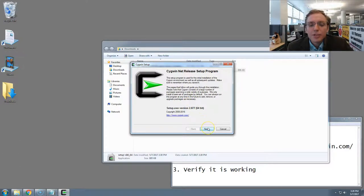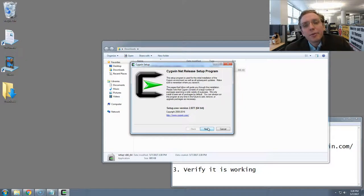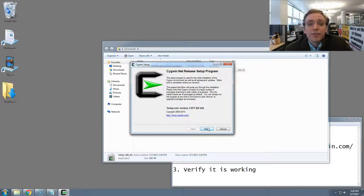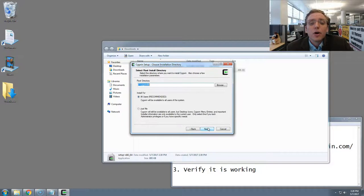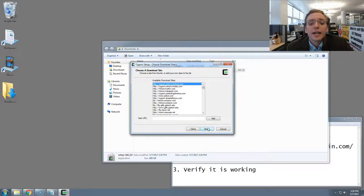Now you'll be given, like with other programs, a series of panels where Windows will ask you to configure your installation and give you information about the process. In the case of Cygwin, we can accept all of the defaults that Windows offers. So I'm just going to very quickly click through all of these dialogs.